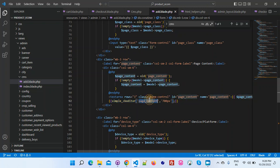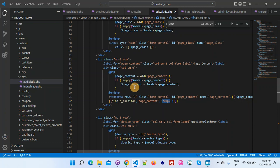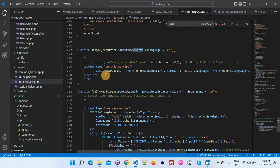In this text area I have added one simple CK editor. Here I am passing the ID of the text area and this is the width of that CK editor that I want to display. You can see the definition of this function is defined here in the HTML helpers. Let me show you how it works.